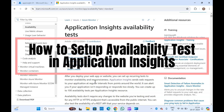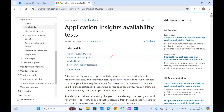Hello guys, welcome to another video on Microsoft Azure. In today's video we are going to discuss Application Insight availability tests. We will be creating the test in Application Insight and we will understand all the details — what we need to create the availability test and how we can monitor our applications.